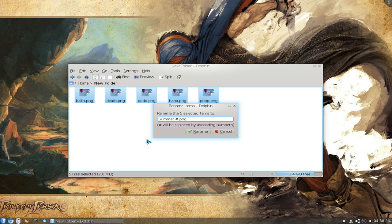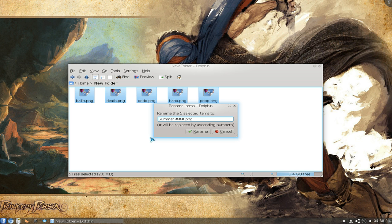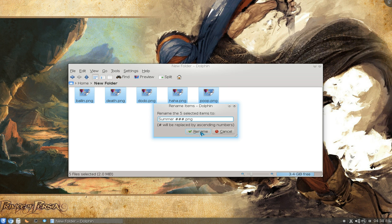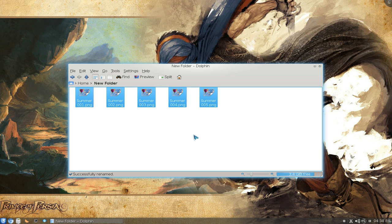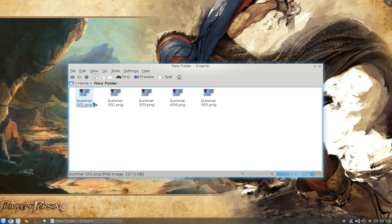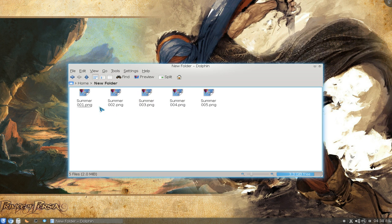If you want two or three digits instead of one digit, let's say you want it in the hundreds, so you put two more pound signs. You can see this will fill up with leading zeros. Click Rename, and there it goes: Summer 01, 02, 03, 04, 05 with leading zeros.